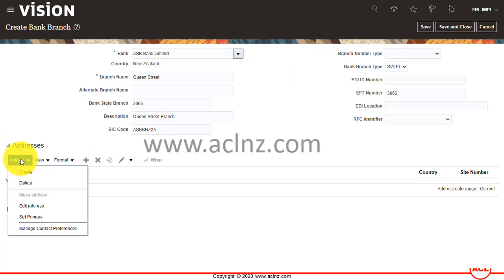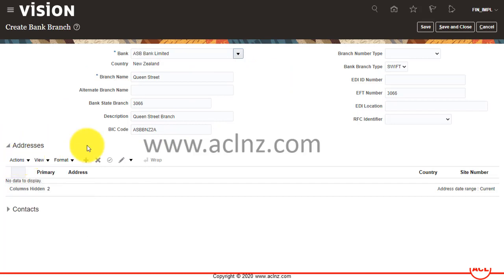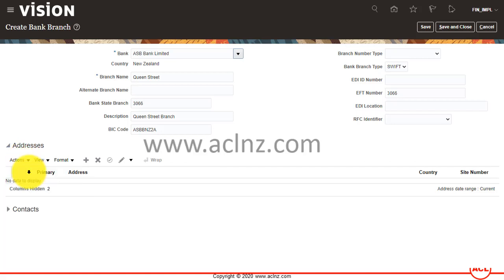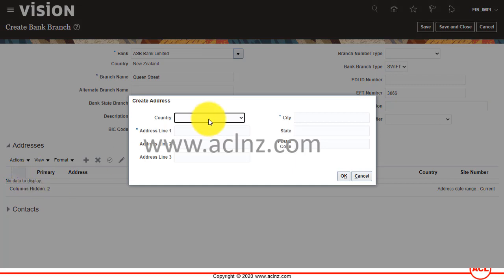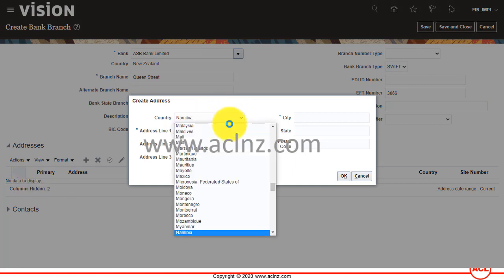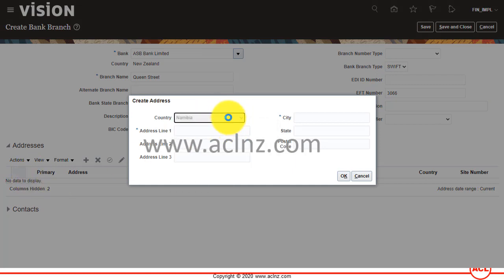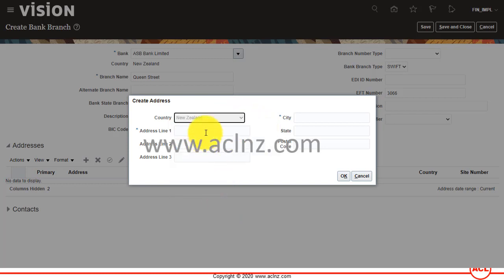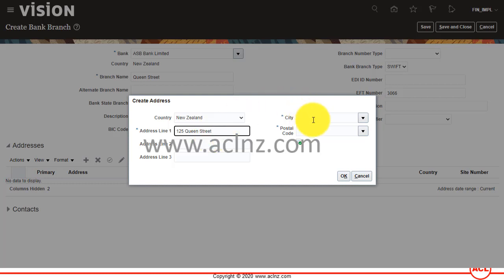I'm going to create an address. The country is New Zealand, address line 1 is 25 Queen Street, and then the city is Auckland Central.